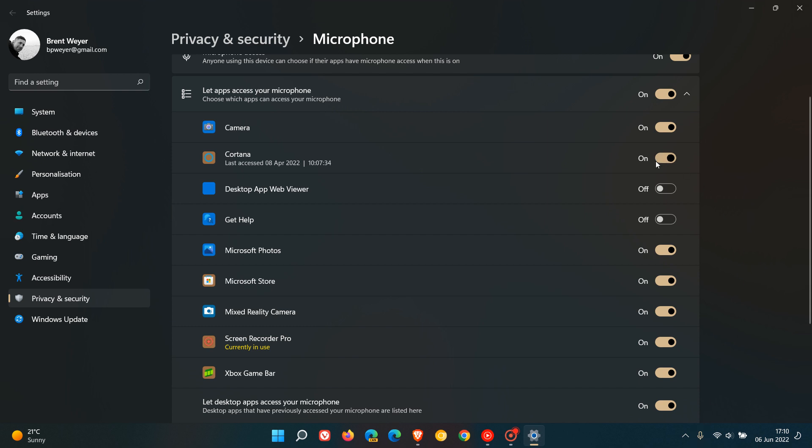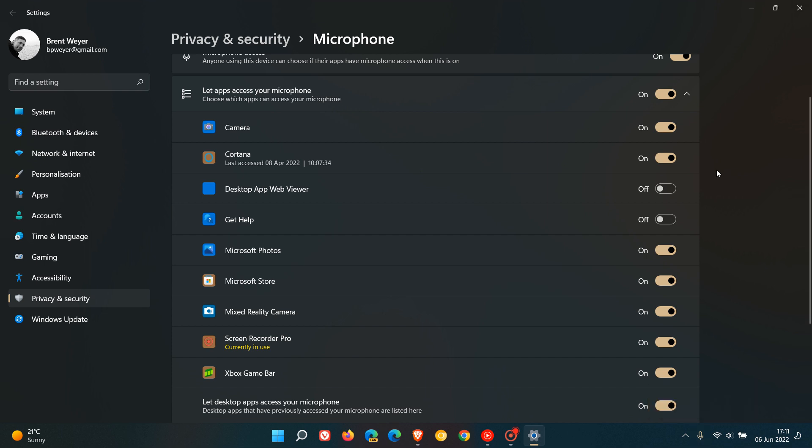And it's also an assistant, which means it will always require access to your microphone. So if you toggle off Cortana, this is obviously if you don't use Cortana. If you do use Cortana, then you will have to just leave the switch on. But if you don't use Cortana, toggle Cortana off, and you will then see the microphone icon disappear from the system tray.